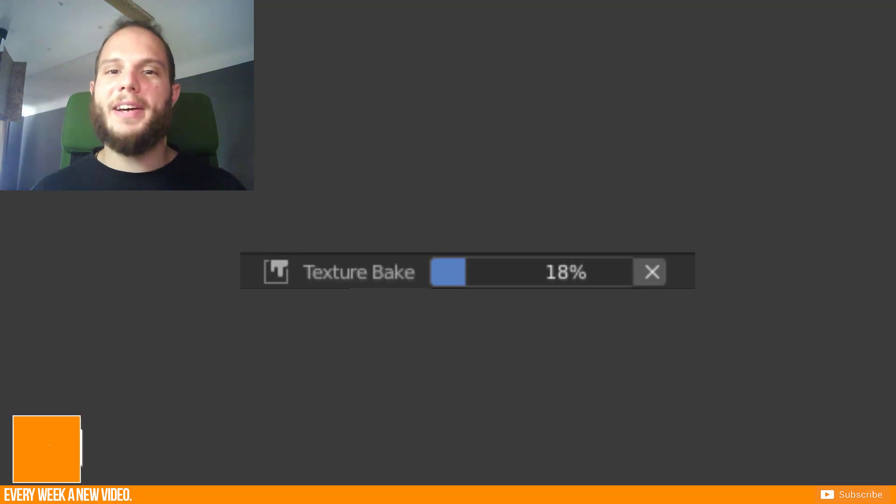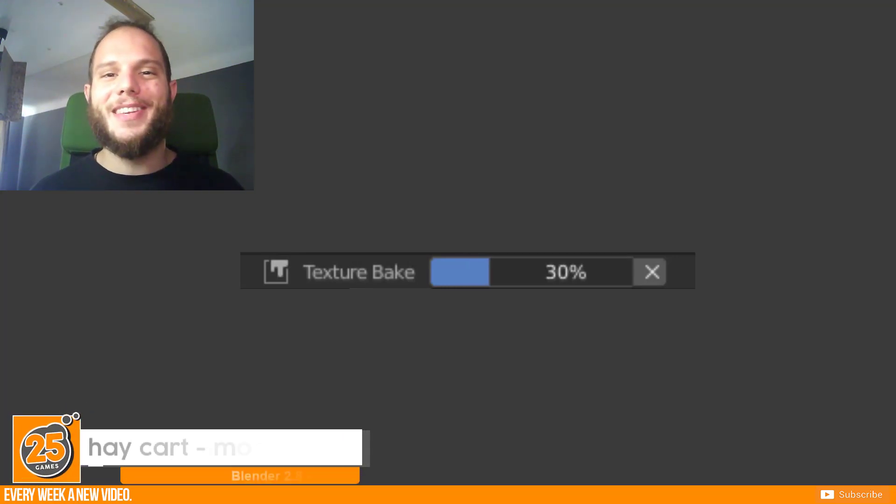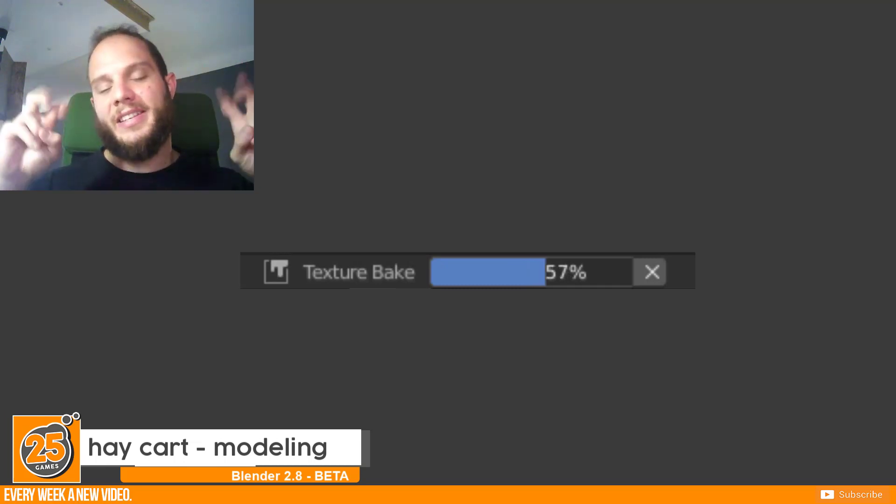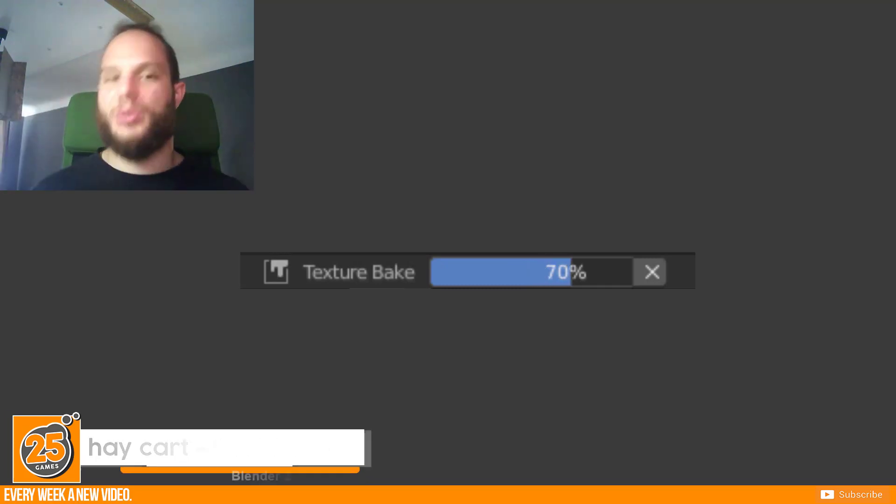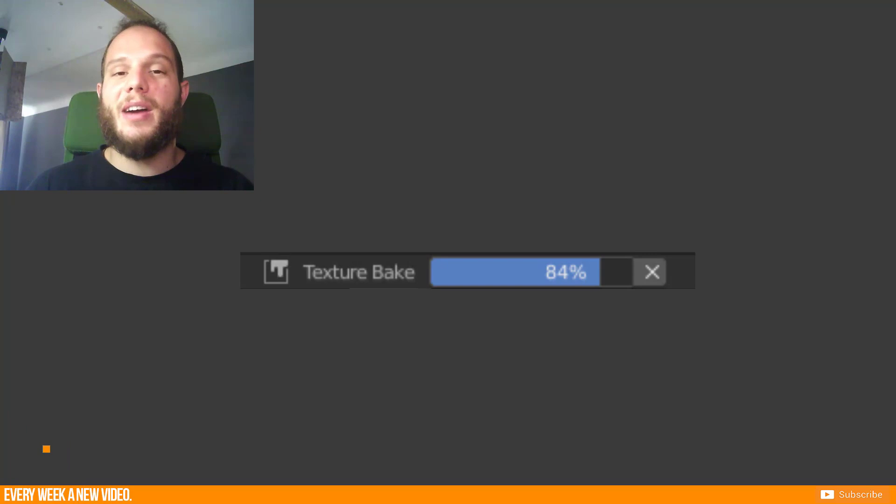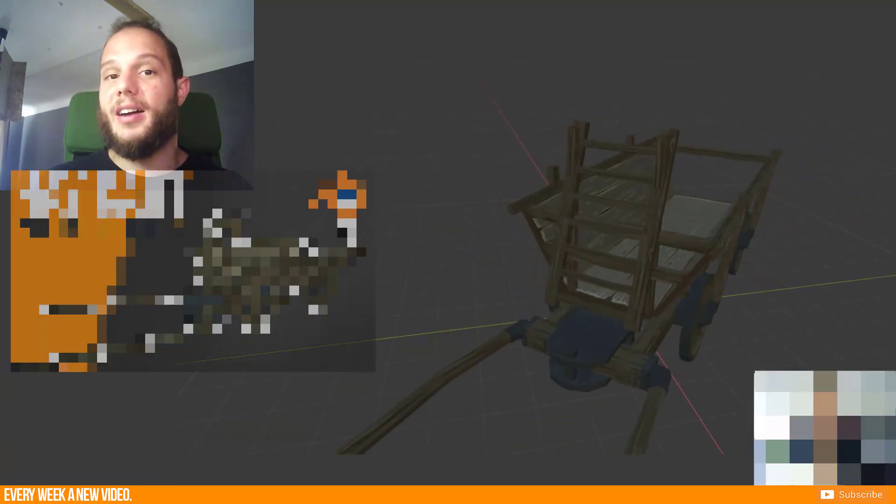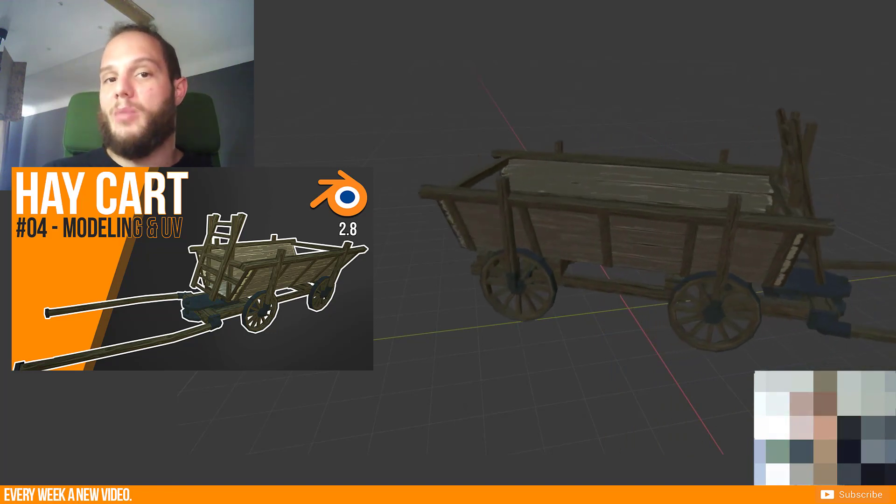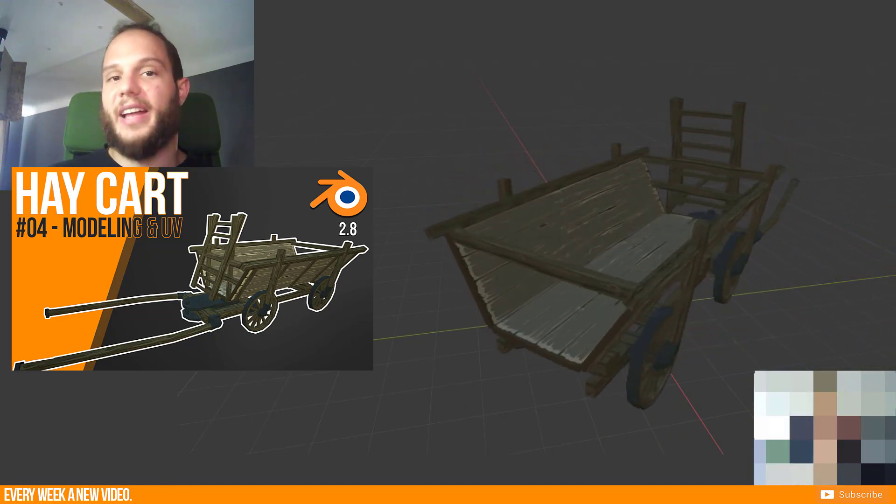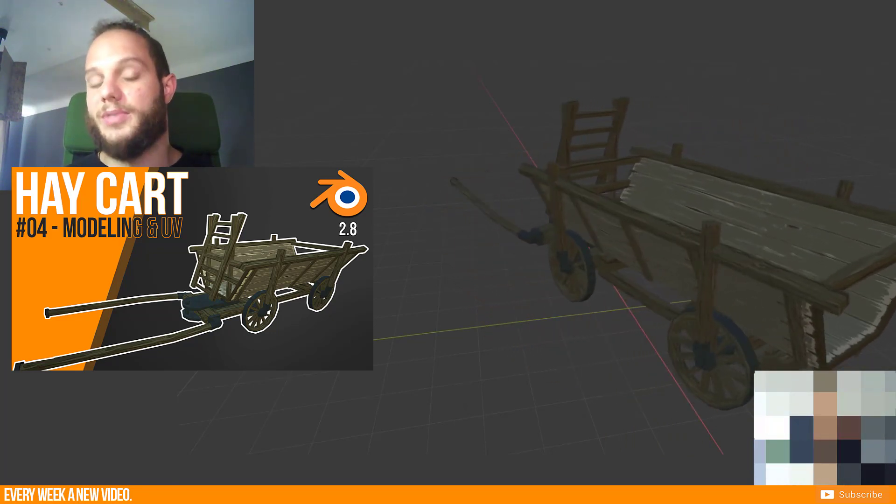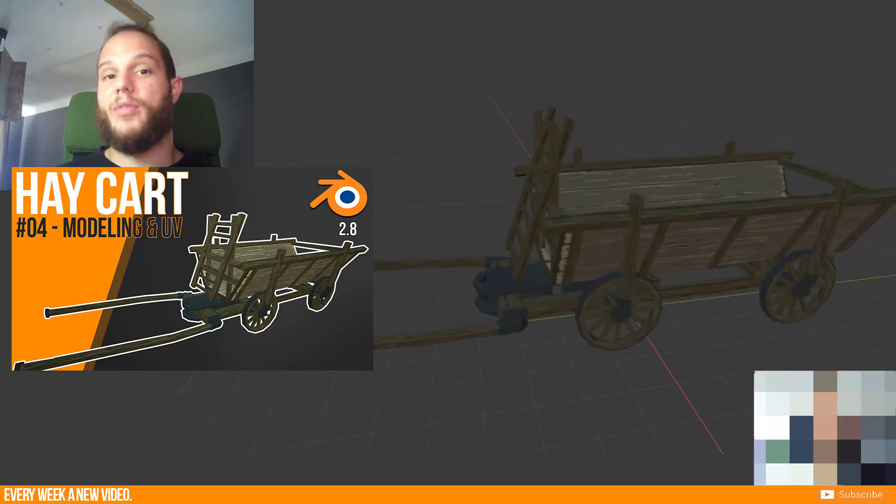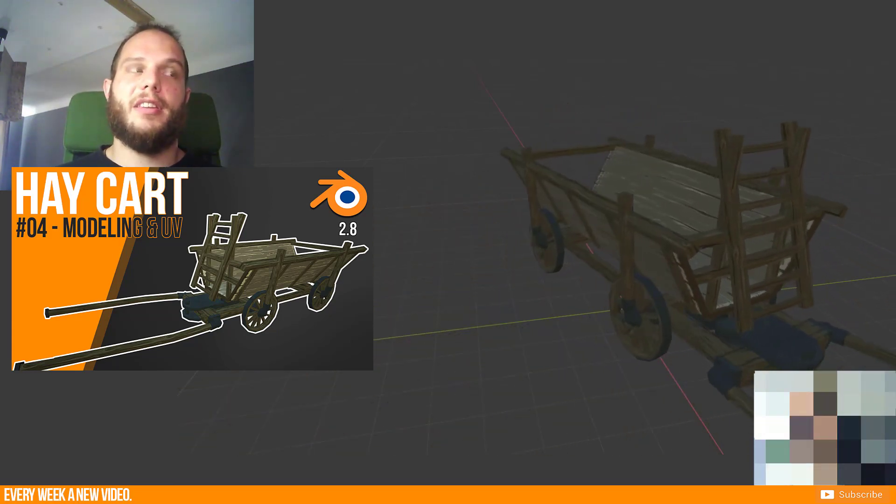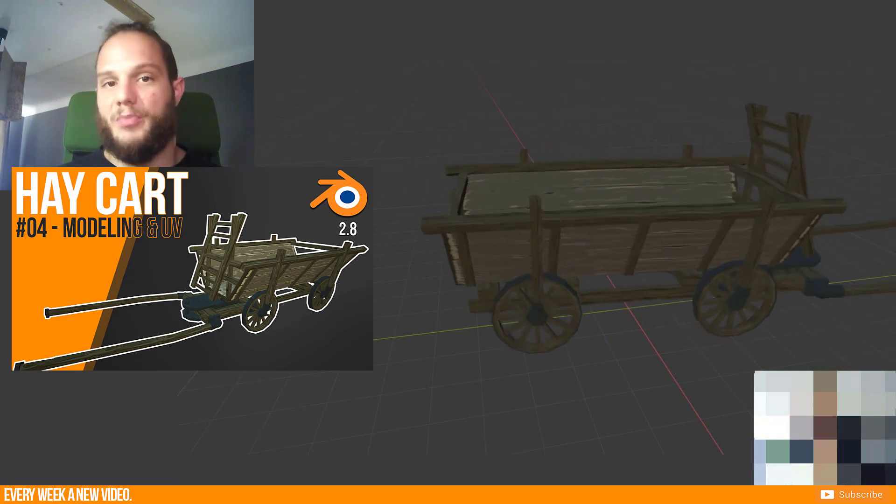Hello and welcome Pixels! 25Games is here and today I want to show you an uncut quick tip tutorial. I will continue with my Hay Cart tutorial from the last weeks. This was basically an uncut one hour video so far, but now we come to a very important point which should be maybe a separate video.